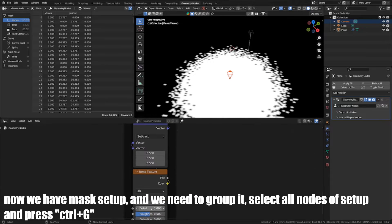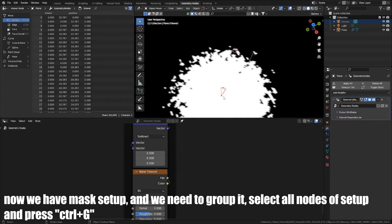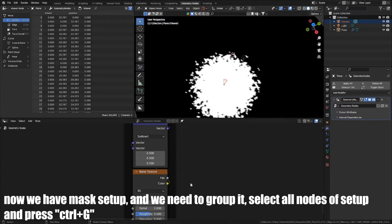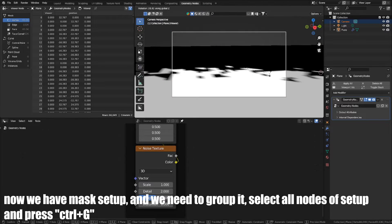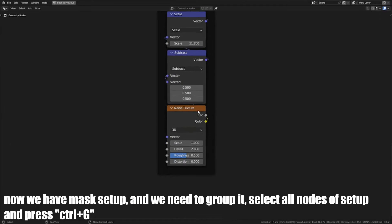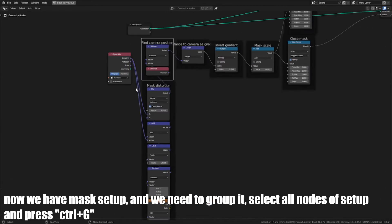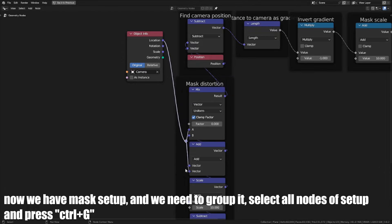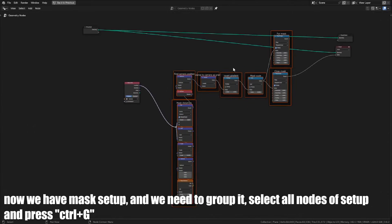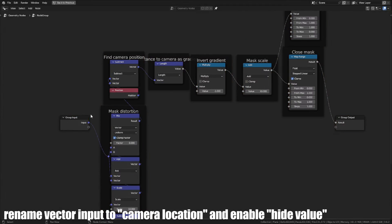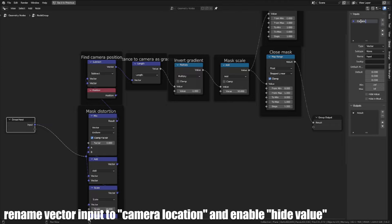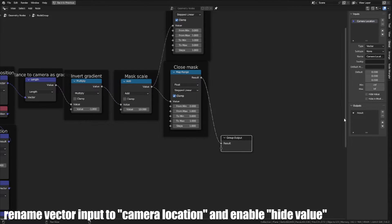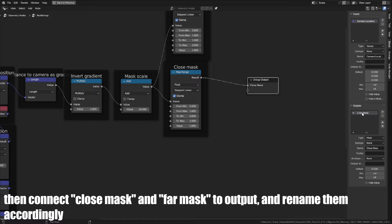Now we have the Mask Setup and we need to group it. Select all nodes of Setup and press Ctrl+G. Rename VectorInput to Camera Location and enable Hide Value. Then connect CloseMask and FarMask to Output and rename them accordingly.